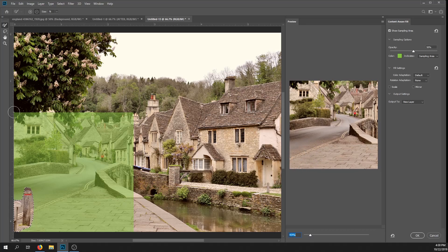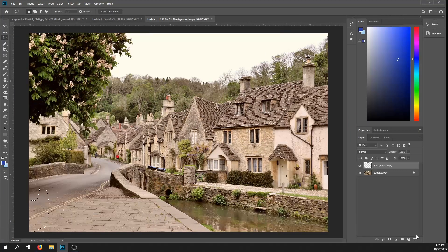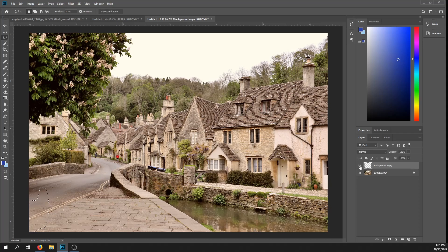The green box represents the area that's being sampled to fill in the object that you want to remove. If you're happy with the results, click OK. This will export a layer with the object removed — you can see the before and after.